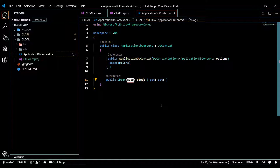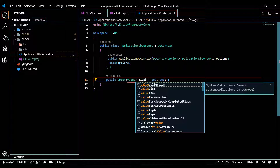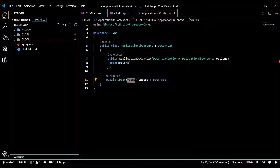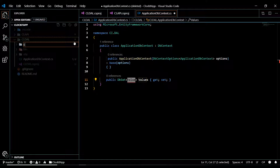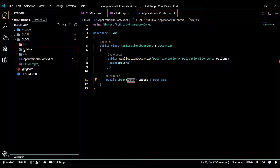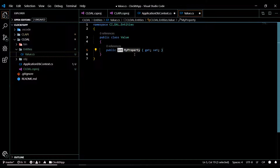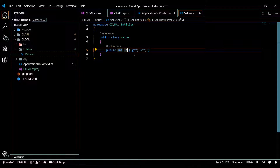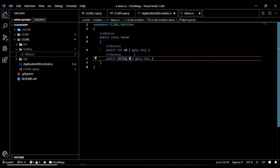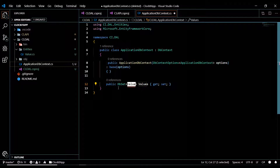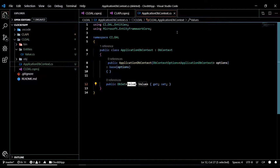Now we need to create our Values entity. Let's create a new folder called Entities inside the data access layer, then create a new class called Value. This is going to create a table in our database called Value. I'll add a couple of properties: an ID and a string Name. We'll be deleting this in a couple of videos, but it's good to start with.